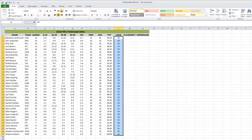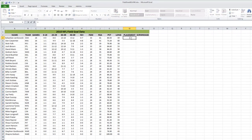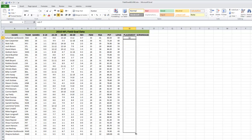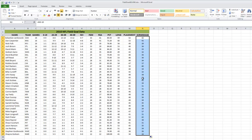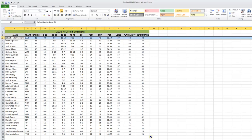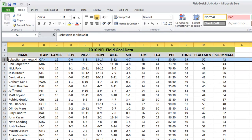Let's go to the 2010 field goals, which is the third tab. We'll do the same thing: equals the long distance minus seven for the placement snap backward, drag all the way down. Then for the scrimmage, we take out ten, so equals the placement cell minus ten, drag all the way down. Sebastian Janikowski is an incredible kicker for the Oakland Raiders — during 2010 his longest field goal was 59 yards, and that ball was actually snapped from the 42-yard line.